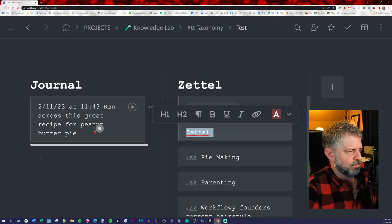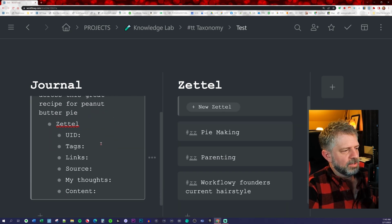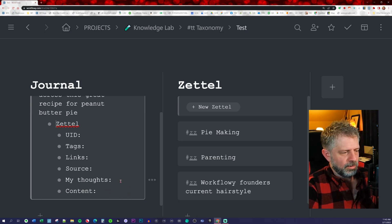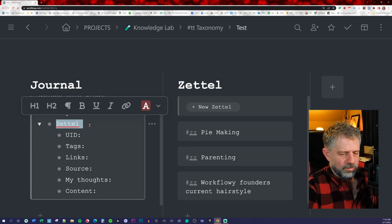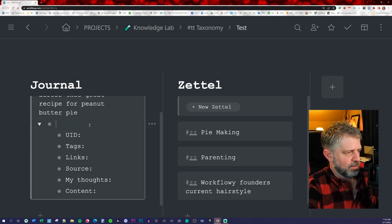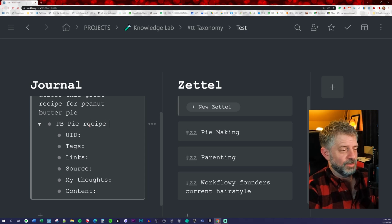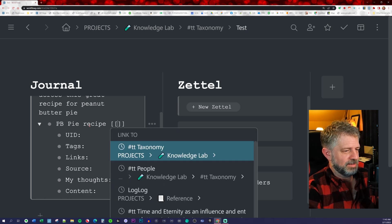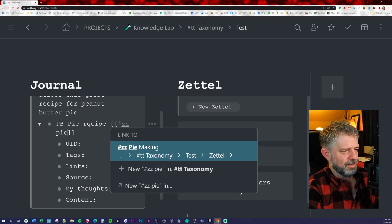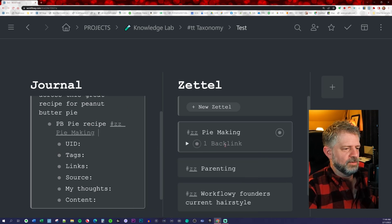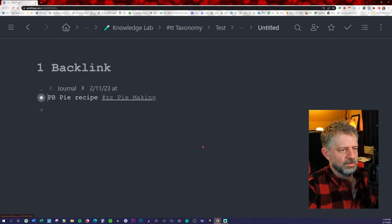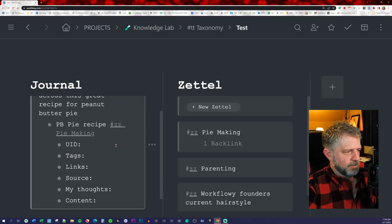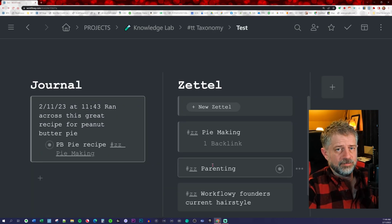You can drop it into here and fill this out. Put in the content and whatever you want to add to this. So peanut butter pie recipe. Hashtag ZZ pie making. There we go. So now you see a backlink over here. Whatever is in here will now be present there. That's it. That's as simple as it is as far as the setup.